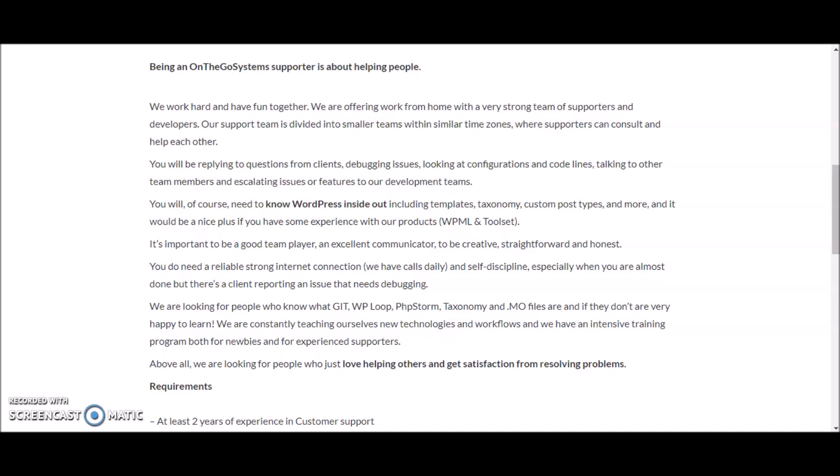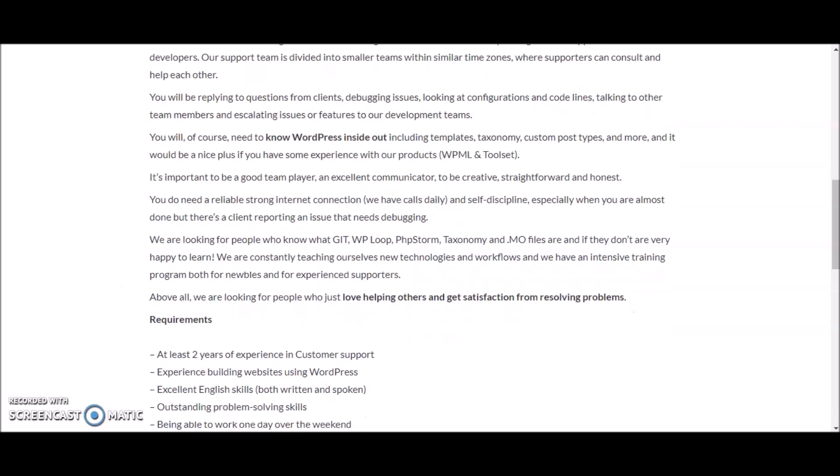It is important for you to be a team player, an excellent communicator, and also to be creative, straightforward, as well as honest. You do need a reliable strong internet connection to do this and you must also be self-disciplined.